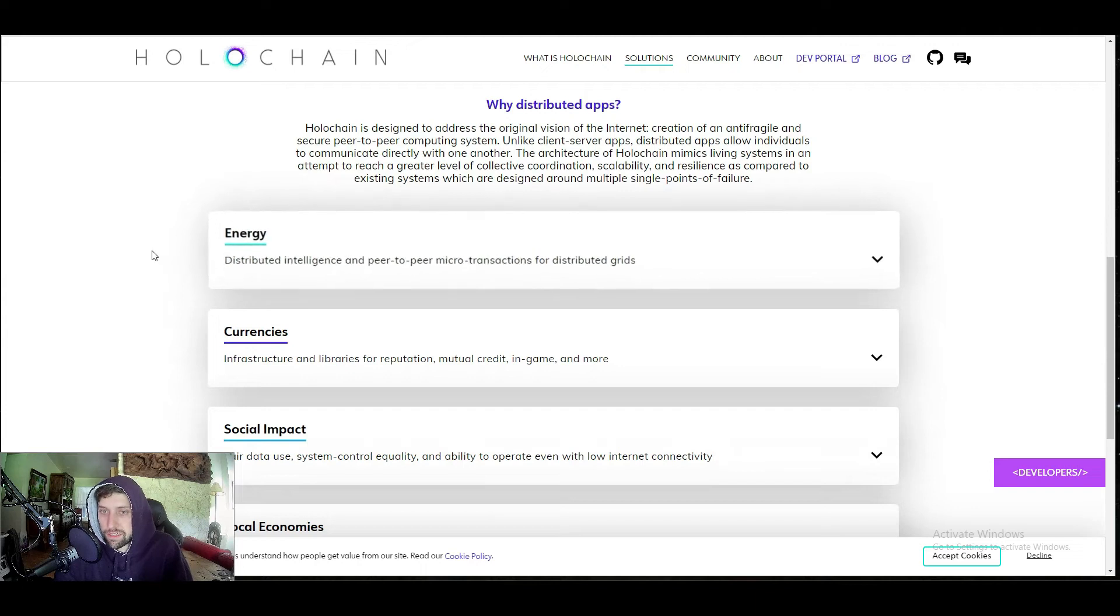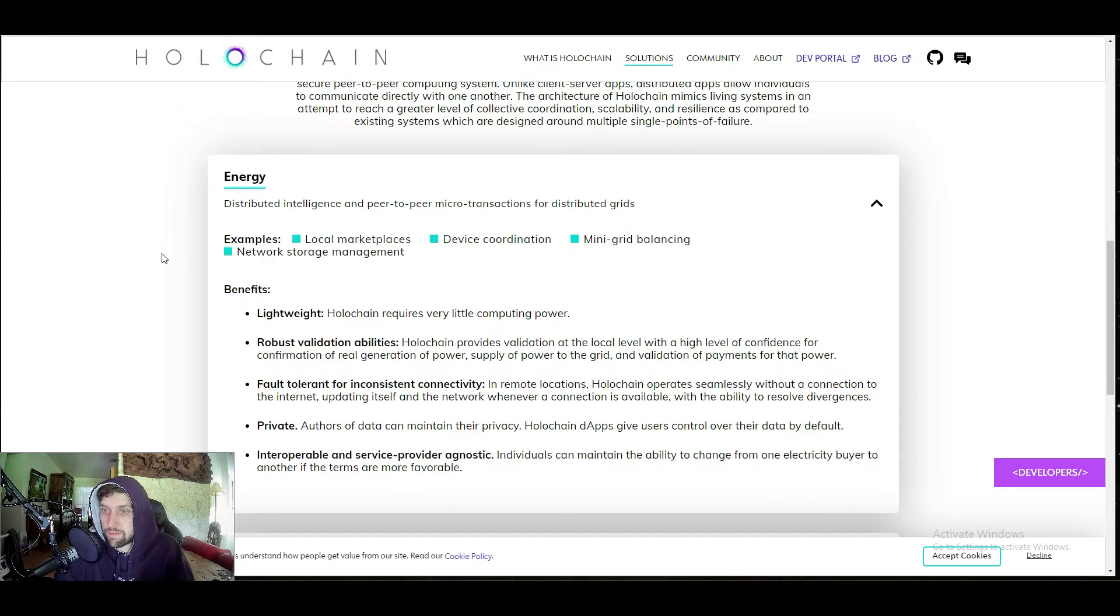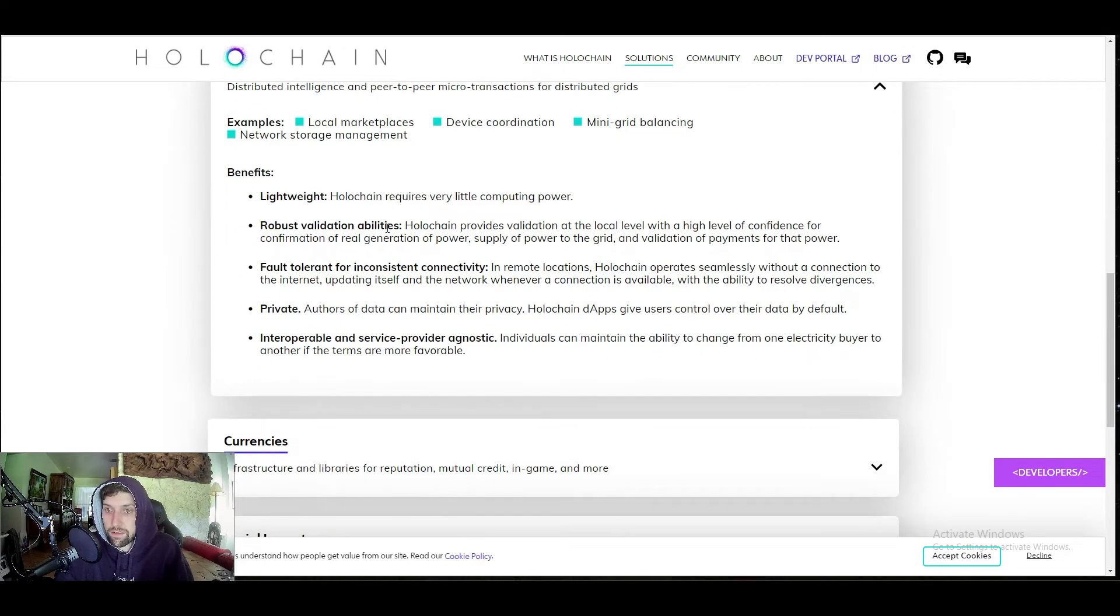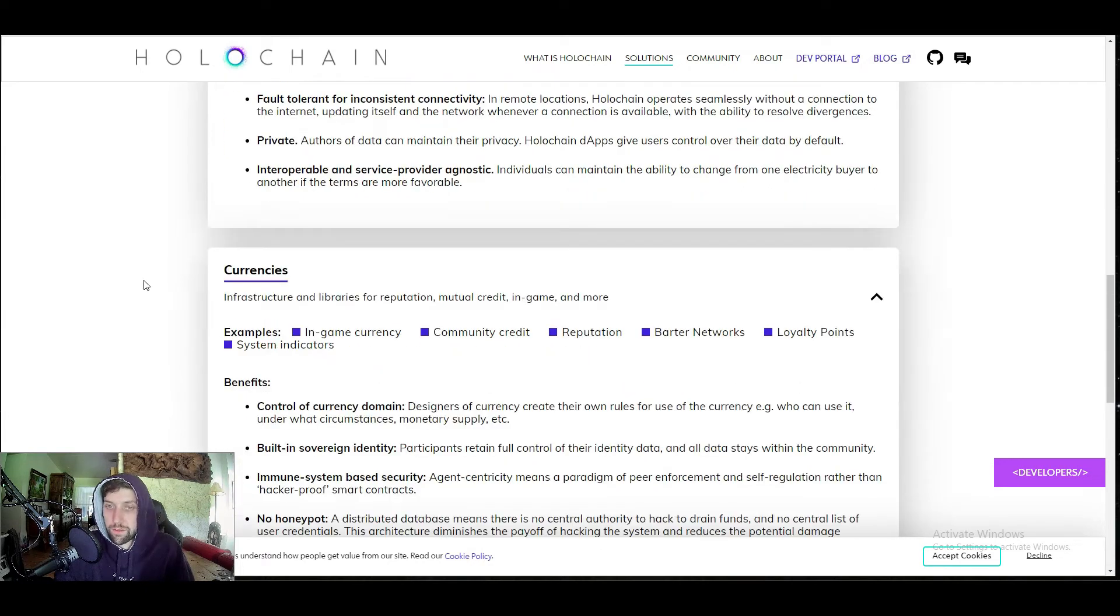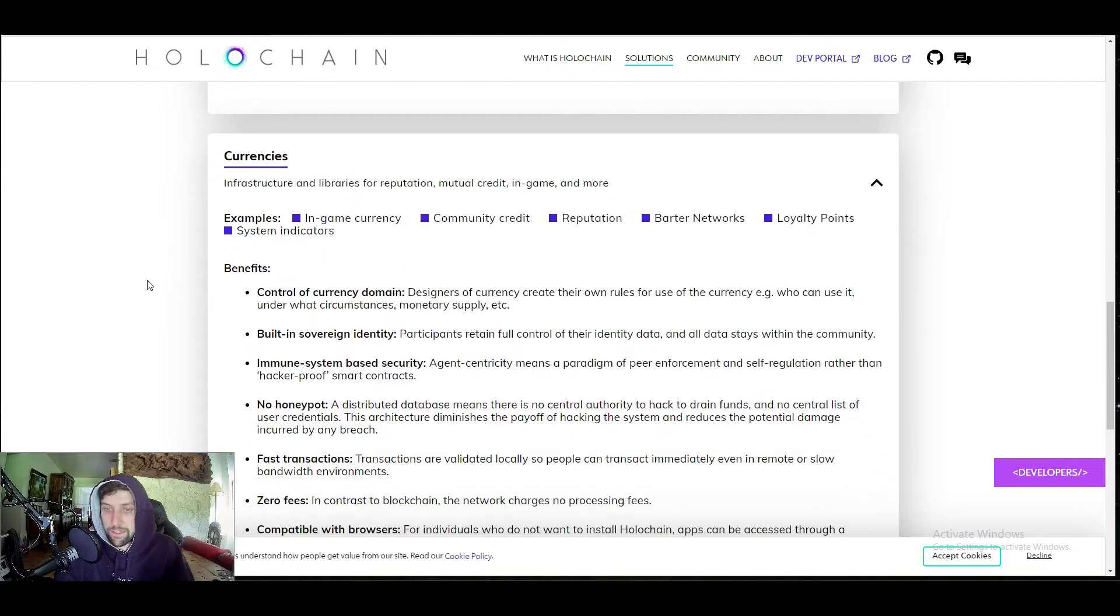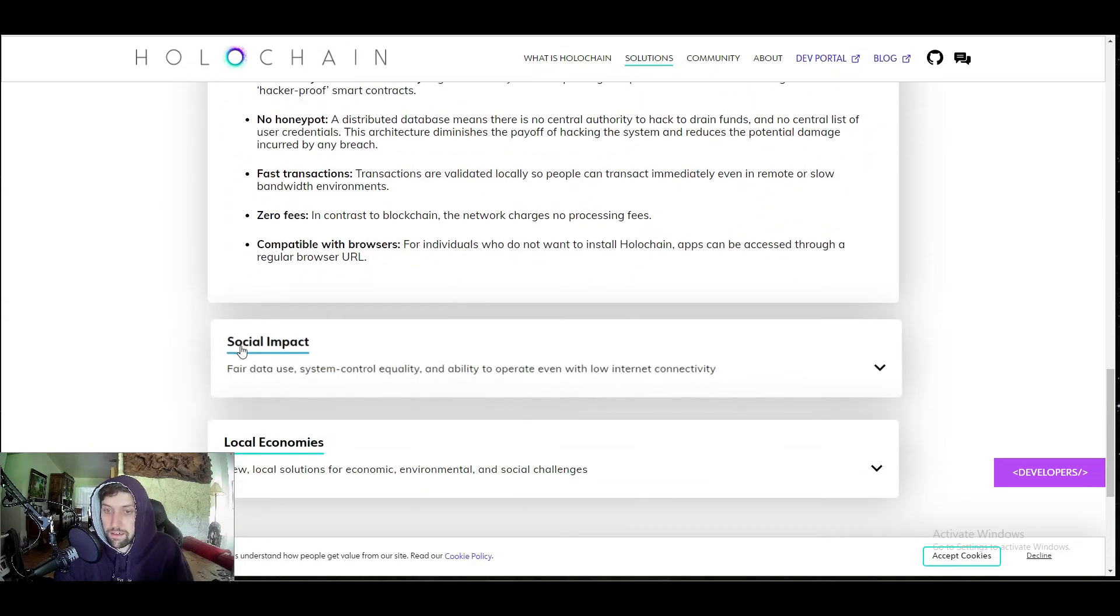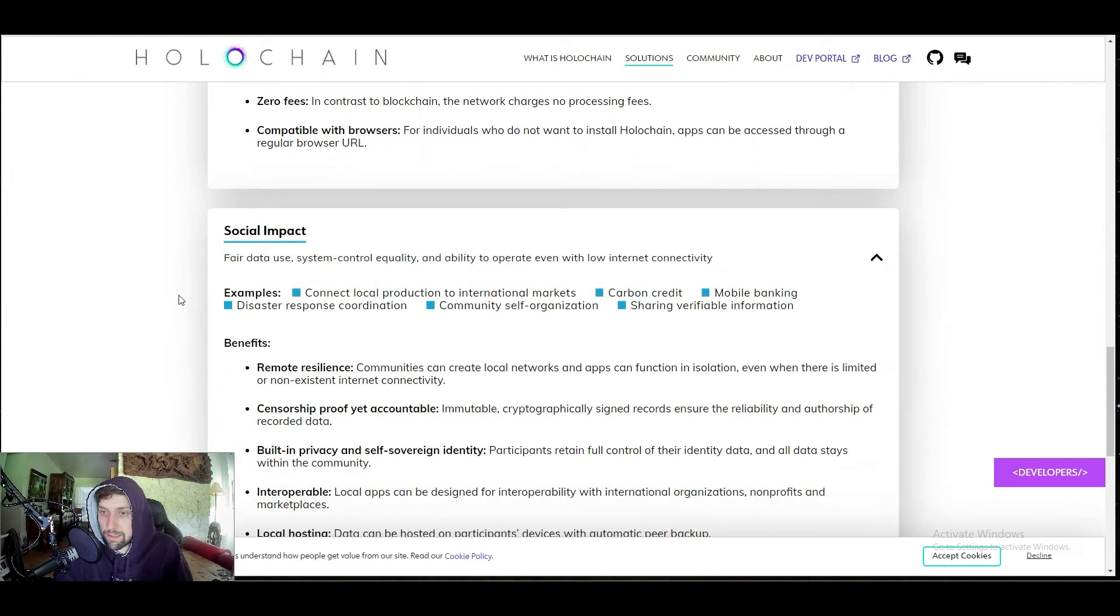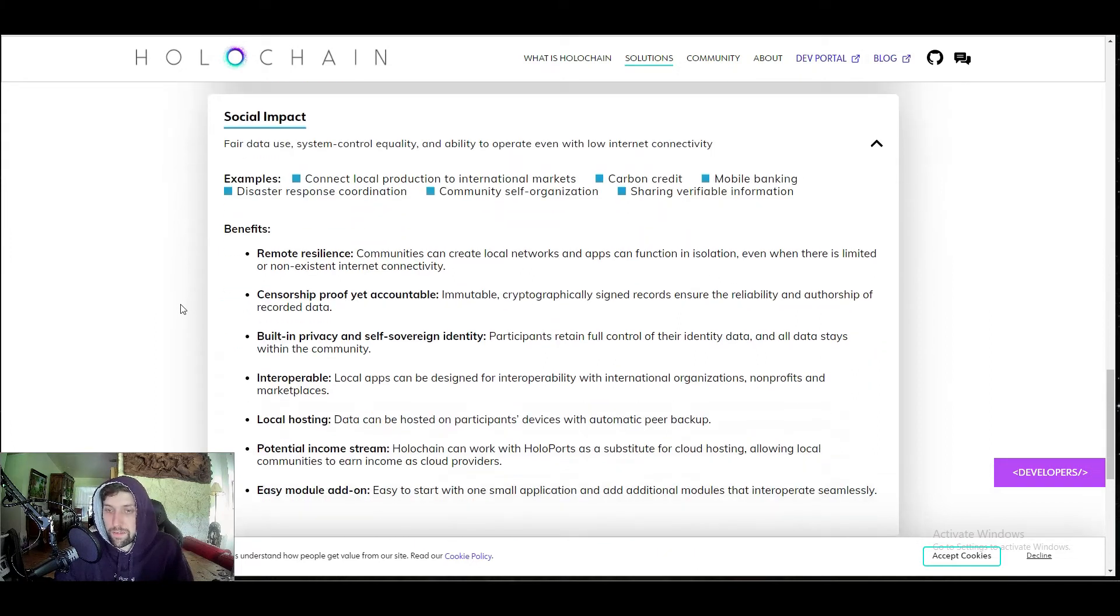Some of the areas for use case would be energy, distributed intelligence, and peer-to-peer microtransactions, so local marketplaces, device coordination, anything like that. Holochain requires very little computing power for this kind of stuff. With currencies, you have infrastructure and libraries for reputation, mutual credit, and in-game currencies, community credits, barter networks, loyalty points, built-in identity, no honeypots, zero fees. You have the social impact of that, which is connecting local production to international markets, carbon credits, mobile banking, disaster response coordination, a whole list of things that you could do and build apps that would be helpful for social impact.